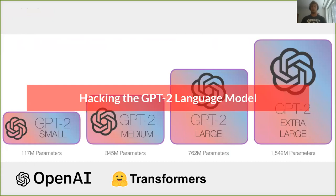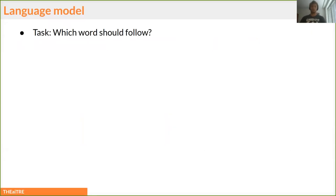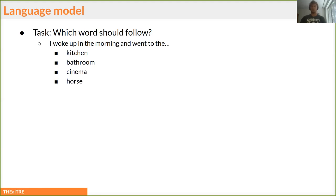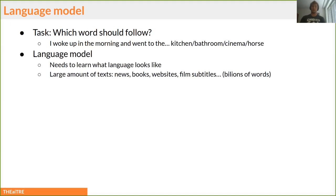I'd like to talk about how we tinkered with the GPT-2 language model. A language model can be explained by a task: which word should follow? For example, 'I woke up in the morning and went to...' — humans immediately think of probable words like kitchen, bathroom, cinema, or doors. Language models need to learn what language looks like by reading large amounts of text from the internet: books, news, websites, film subtitles, and so on.